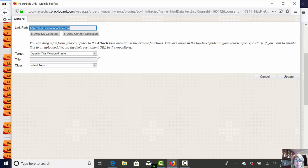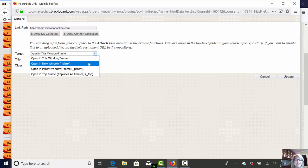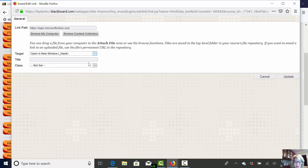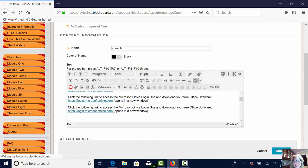The second step is to go where it says target and you need to physically tell it open in a new window blank. There we go. That's going to fix our issue. I select update and let's submit this and check it out.